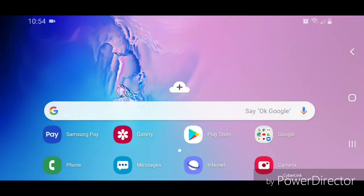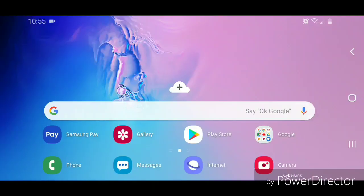All right, so that's how you turn off your location on the Samsung Galaxy S10e. I hope you guys enjoyed this tutorial and I'll see you in my next video.